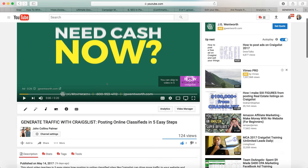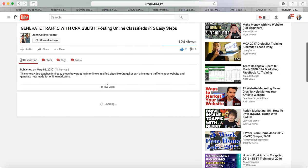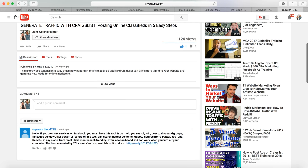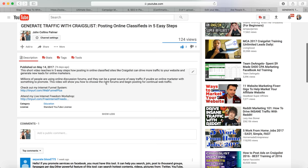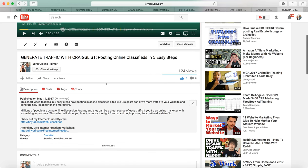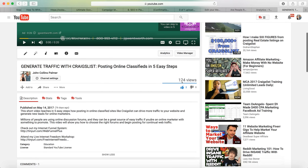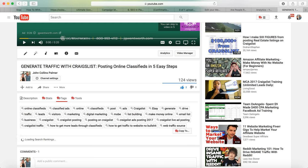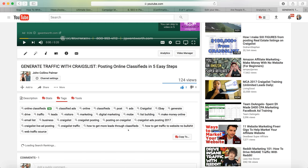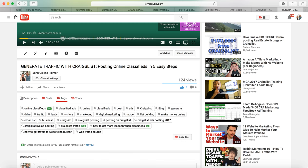The video has gotten 124 views but it has generated some clicks for me and I'm making money from it being monetized. One of the ways I managed to get views on this was from tagging it properly. There's a plugin called TubeBuddy that will show you all of the tags on any YouTube video.